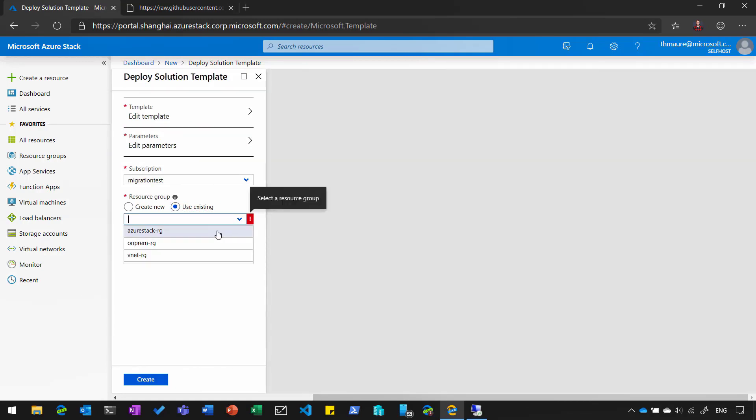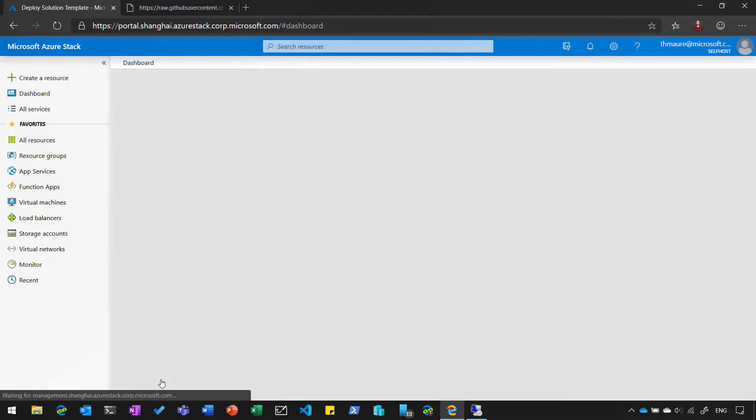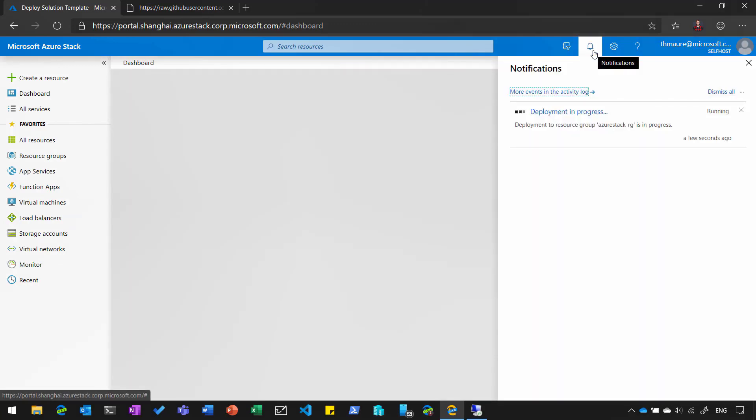Then select the resource group I want to deploy it. Click on create. And this now will deploy a new Windows server and directly join it to the specific domain.